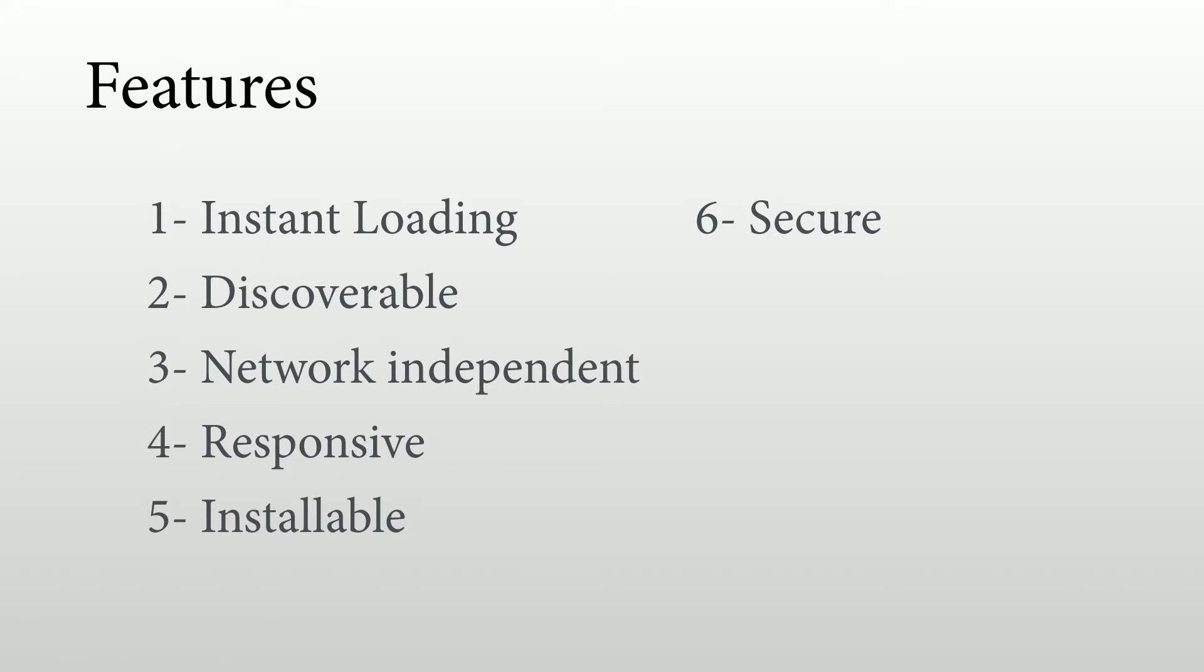Another feature is that it should be secure, meaning that we should serve these files through HTTPS, so through TLS, so we need to serve everything in a secure connection.